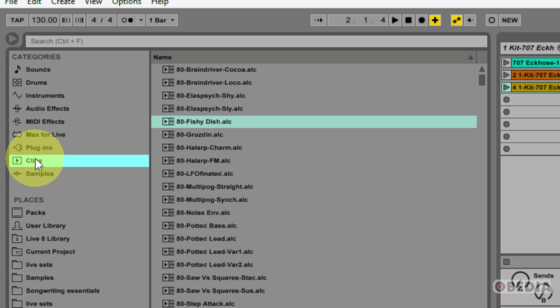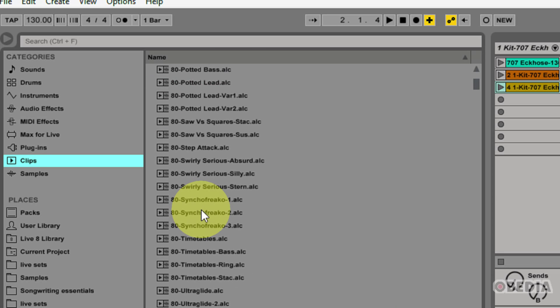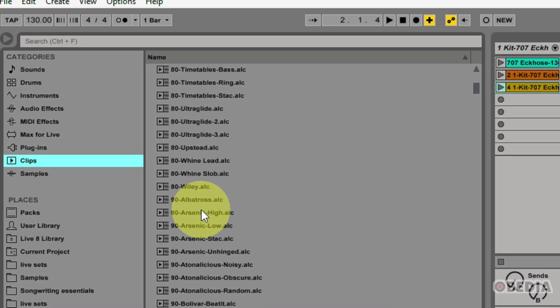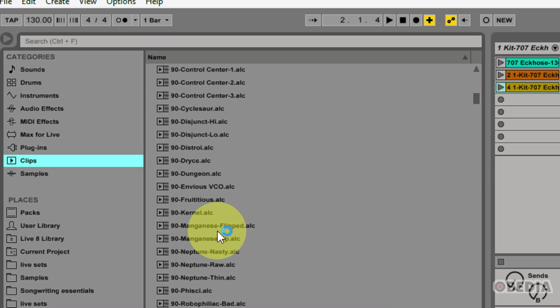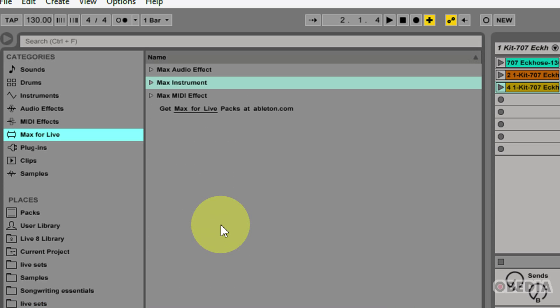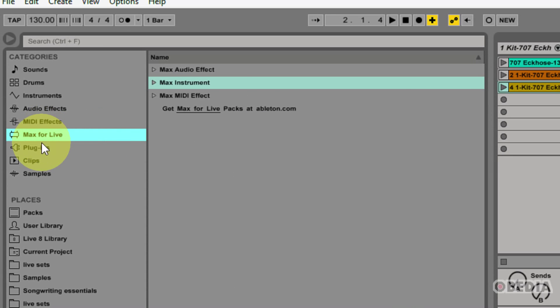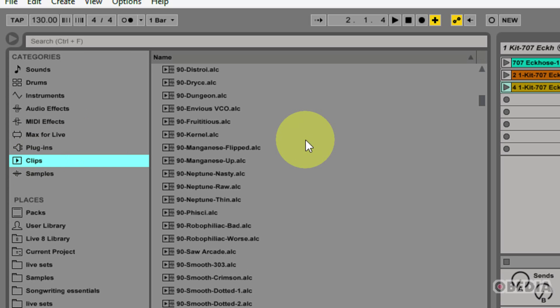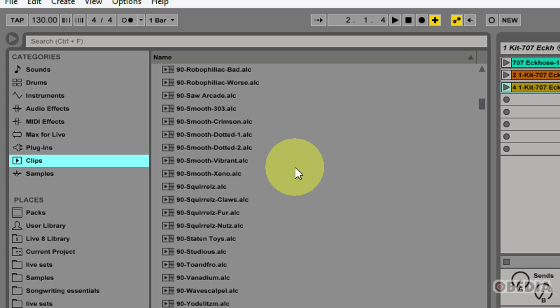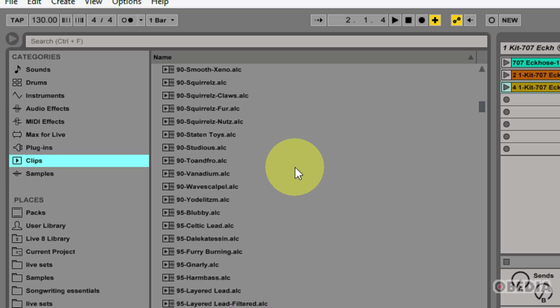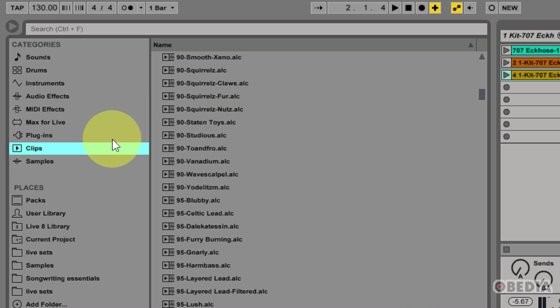Next up, I have clips. This is going to give me access to all of my installed live clips, and there's a lot of these depending on how many packs you have installed and what version of Ableton you are making use of. This is going to allow me to preview any of these clips by simply clicking on one of them, and this will allow me to listen to the sound of that clip before I add it to my session.